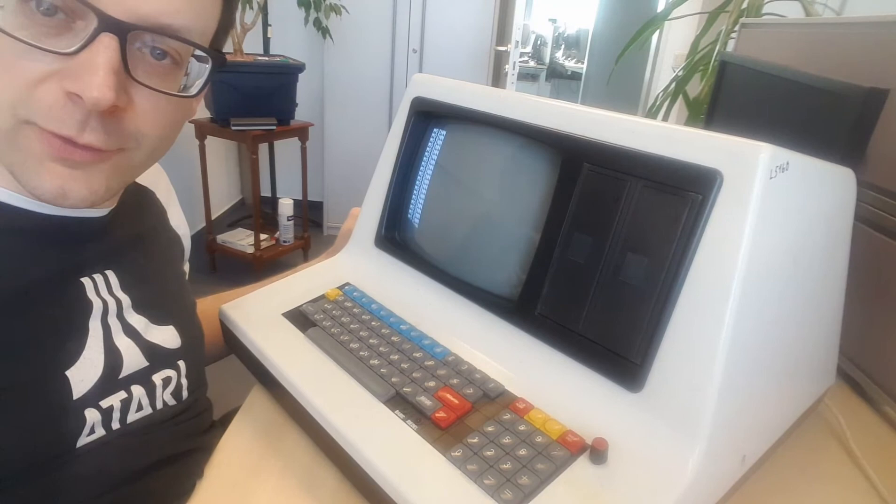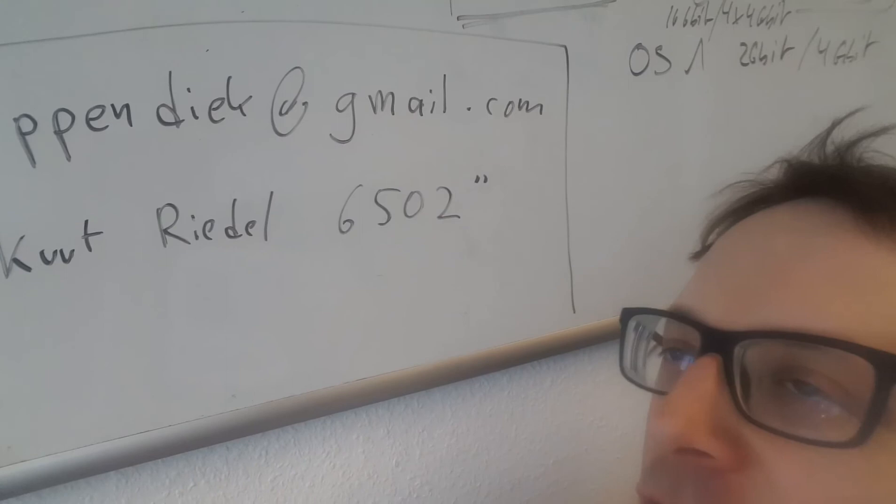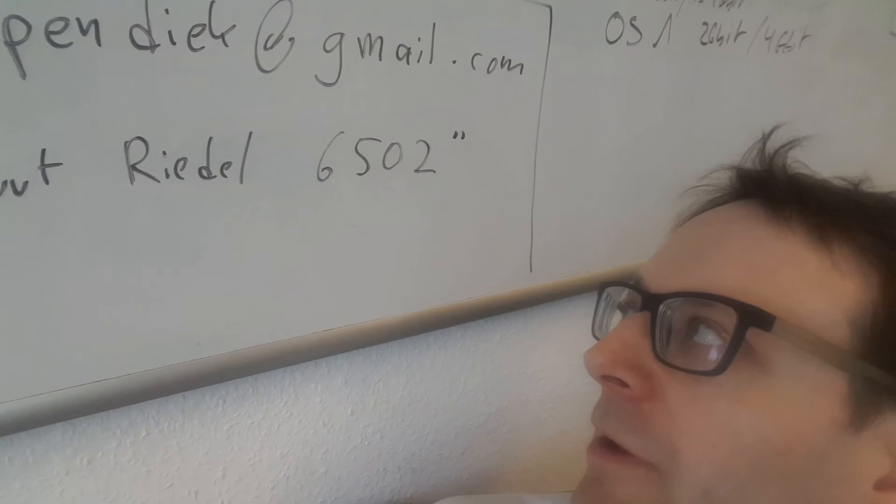That is pretty much it for today. Thank you for watching. My contact, it should be over here. If you can read it, it is popindique@gmail.com. It is about the Kurt Riedel with a 6502 processor. So just drop me a mail if you have any information on it or any comments. I appreciate them. If you like it, just give me a like. And talk to you soon. Bye bye.